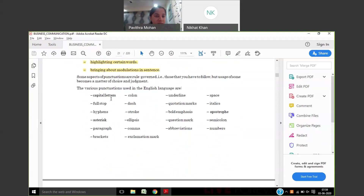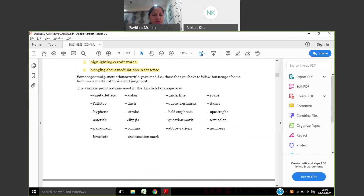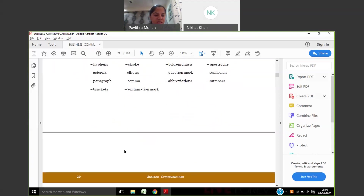The basic punctuations used in English language are: capital letters, colon, underline, space, full stop, dash, question mark, italics, hyphens, stroke, bold emphasis, apostrophe, asterisk, ellipsis, semicolon, paragraph, comma, observation, numbers, brackets, and exclamations. Let's go and see how these concepts are used.